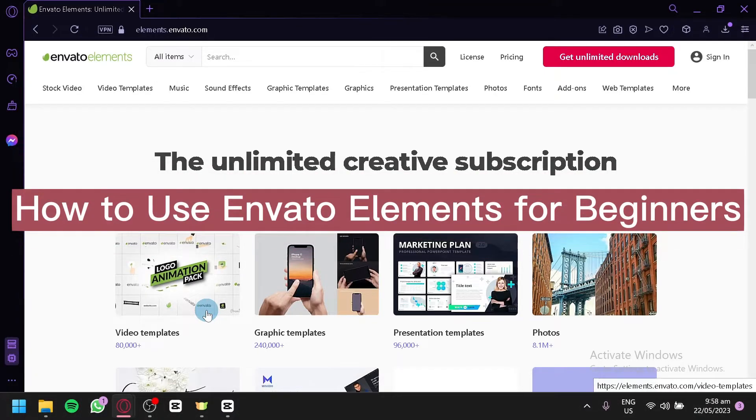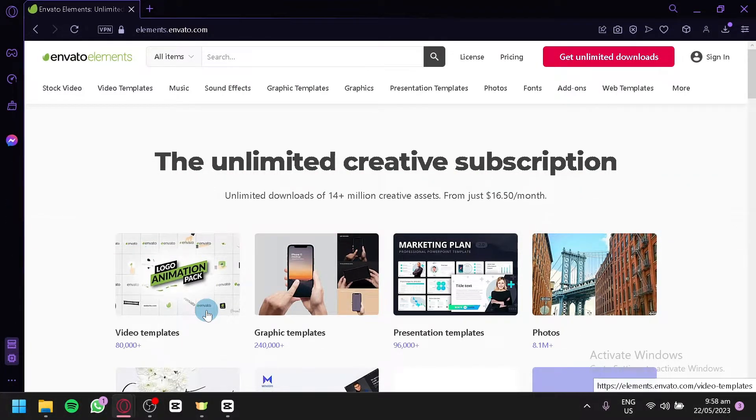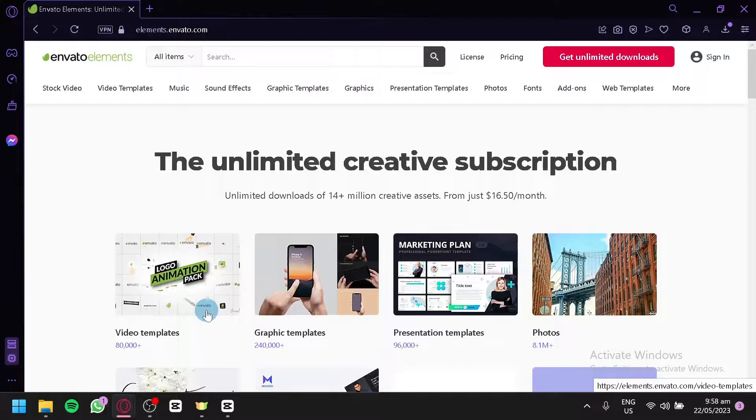How to use Envato Elements for Beginners. Hello guys and welcome to today's video. In today's video, we will teach you how to use Envato Elements for Beginners.